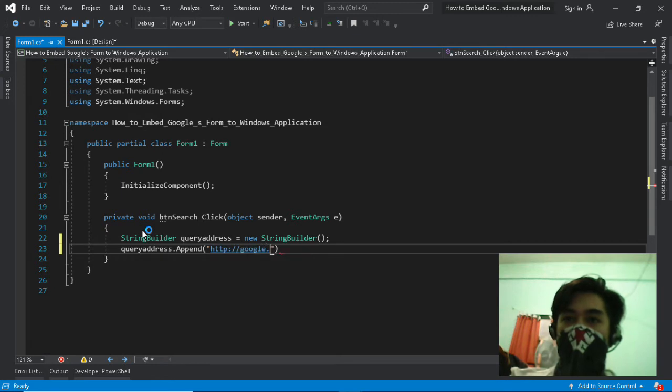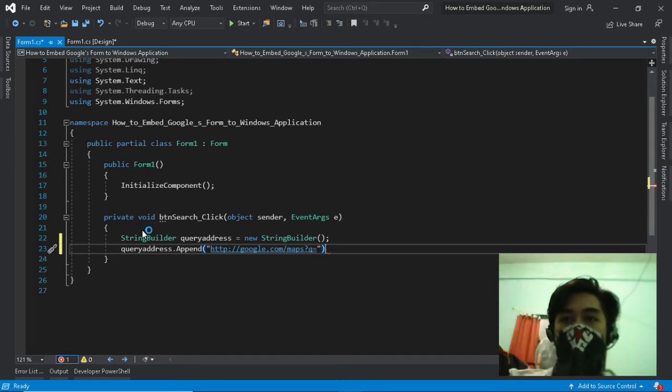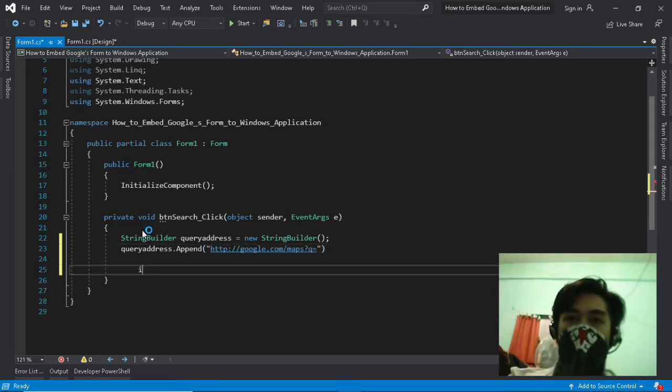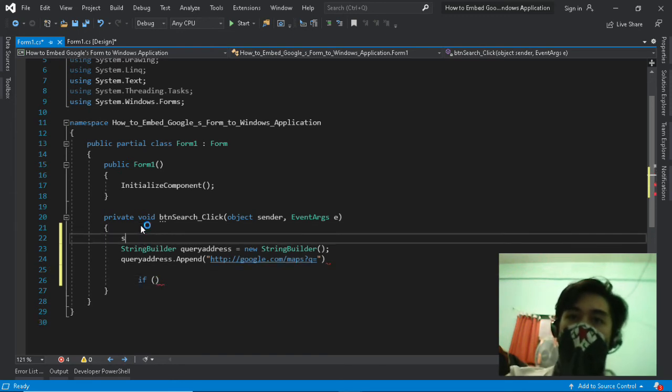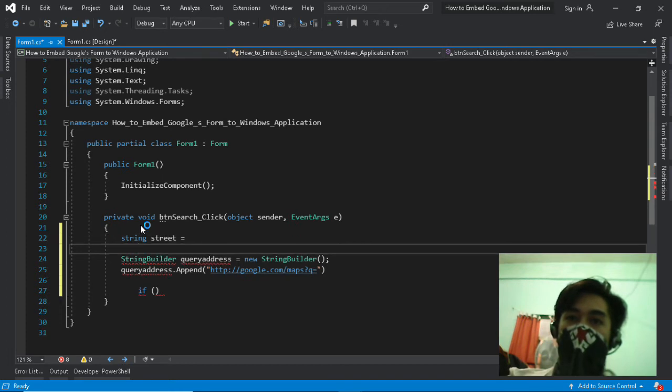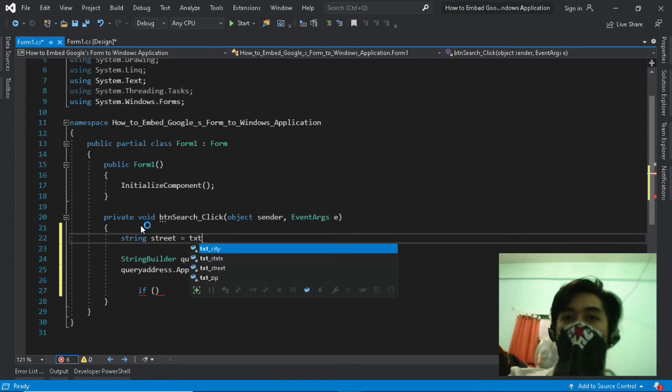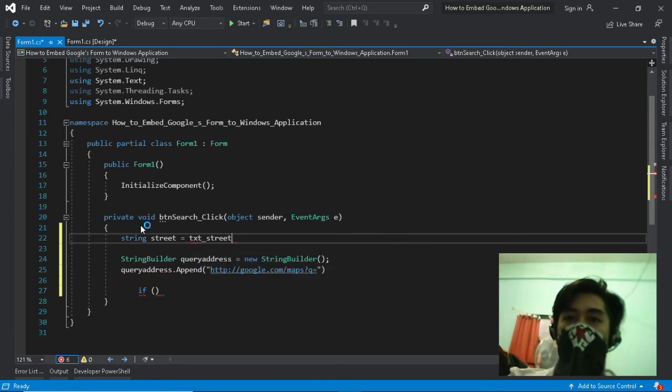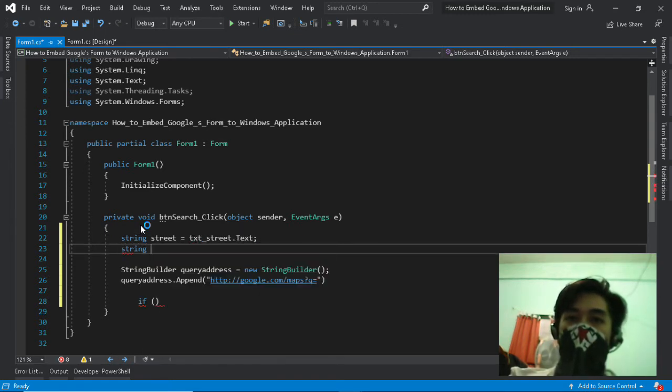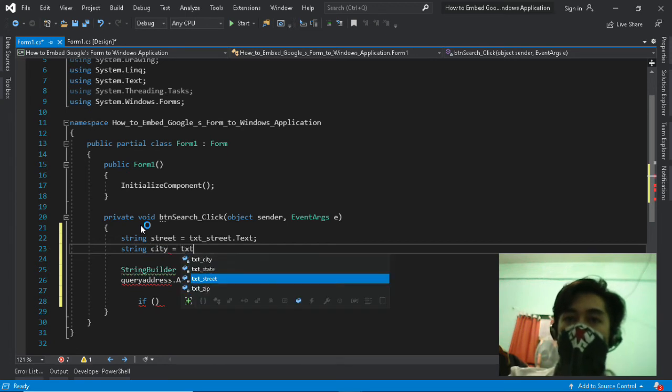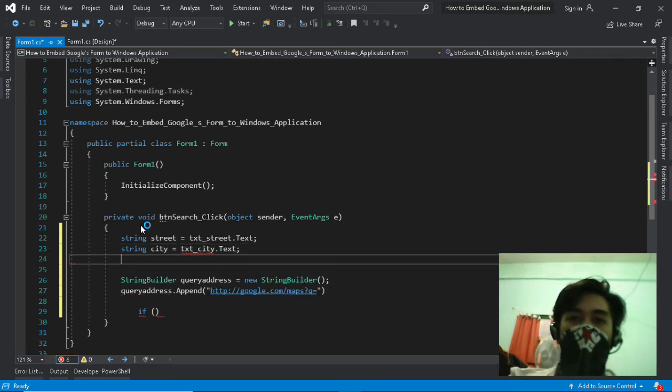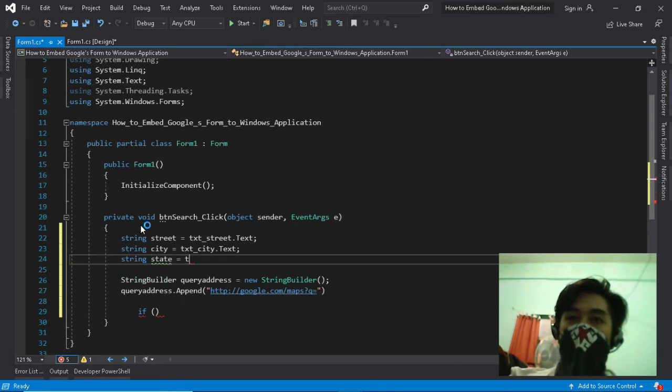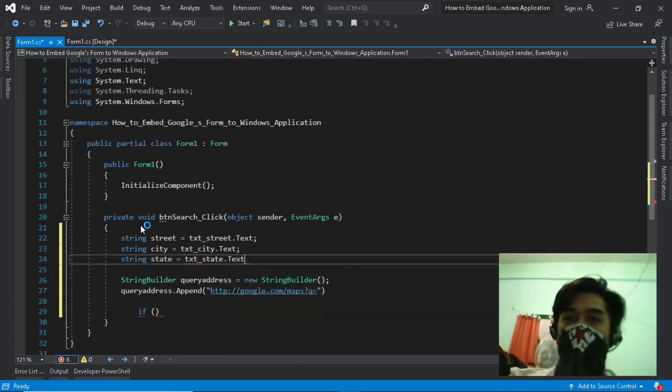Now attach the hypertext transfer protocol to query address. Append means attachment. But before that we need to define the strings and parse the text boxes to string that we defined. TextBoxStreet is for StringStreet, TextBoxCity is for StringCity, TextBoxState is for StringState, and TextBoxZip is for StringZip.